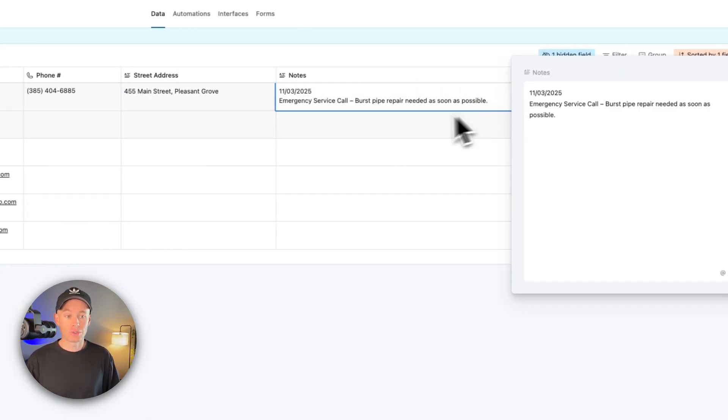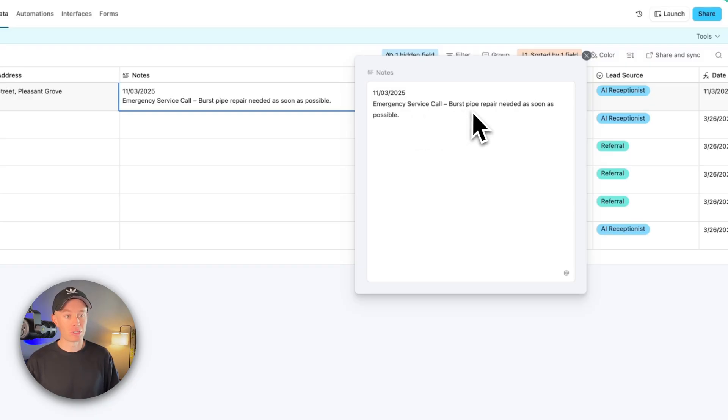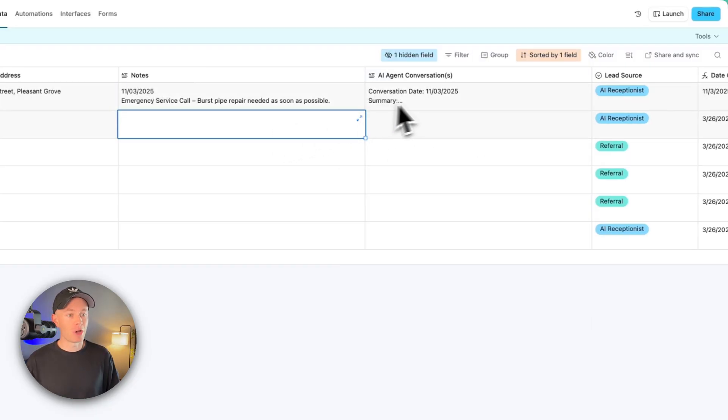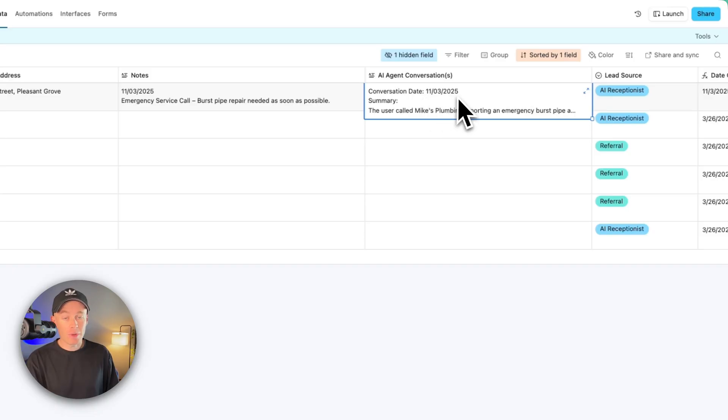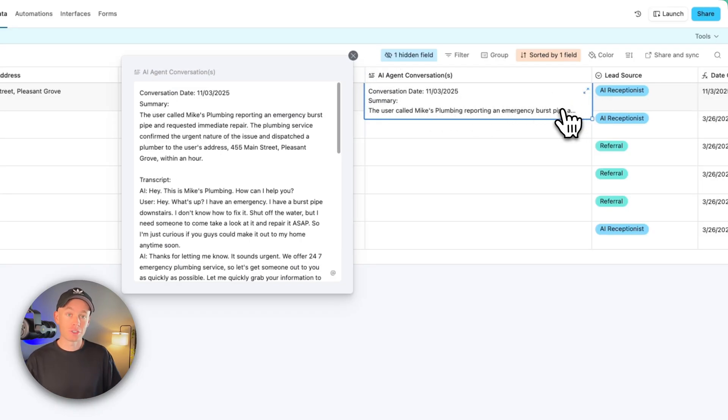11-3-2025 is an emergency service call for a burst pipe repair that needs repair as soon as possible. And then we also store the entire AI agent conversation to Michael Scott's record in the CRM with the date, with the full summary and the entire transcript that you see right here.